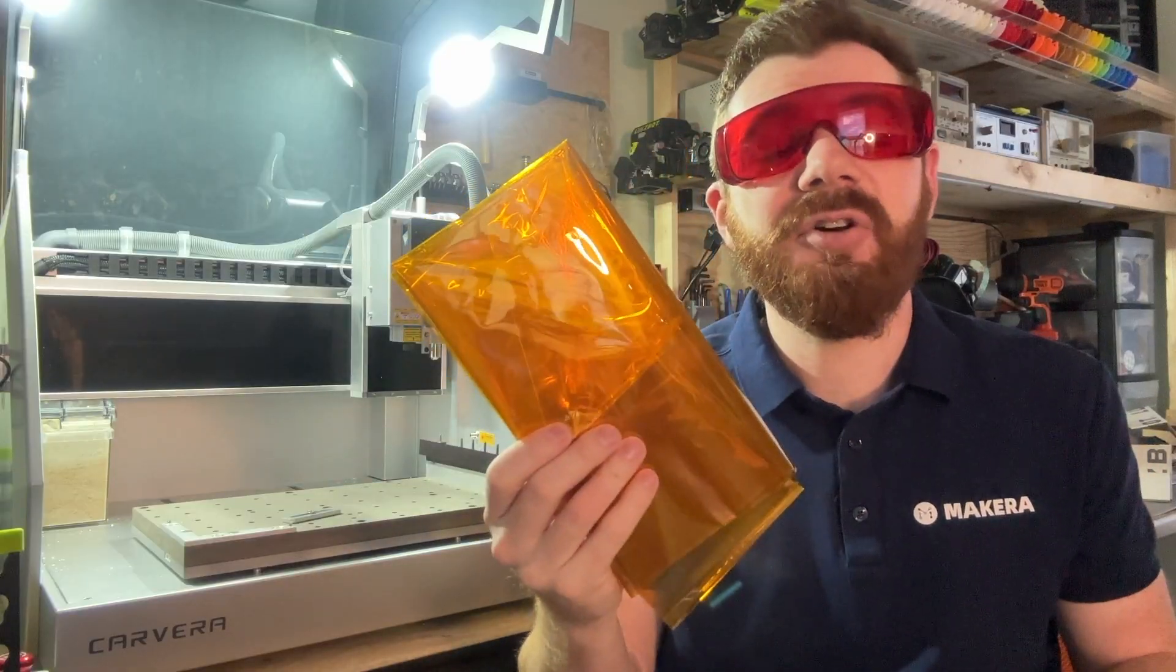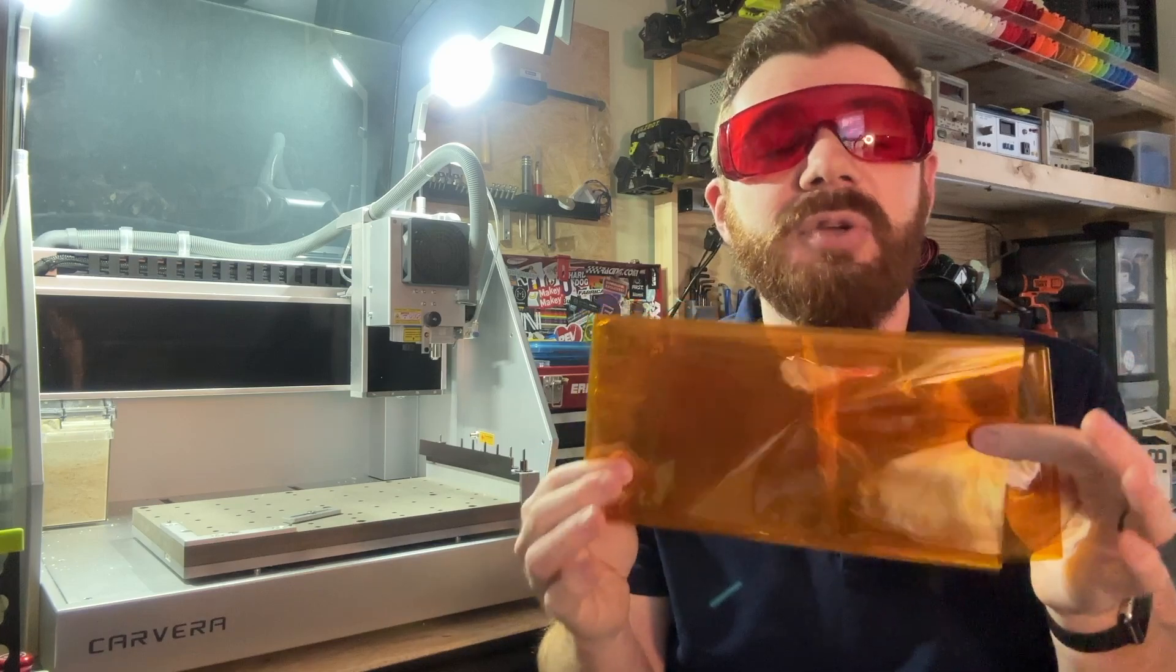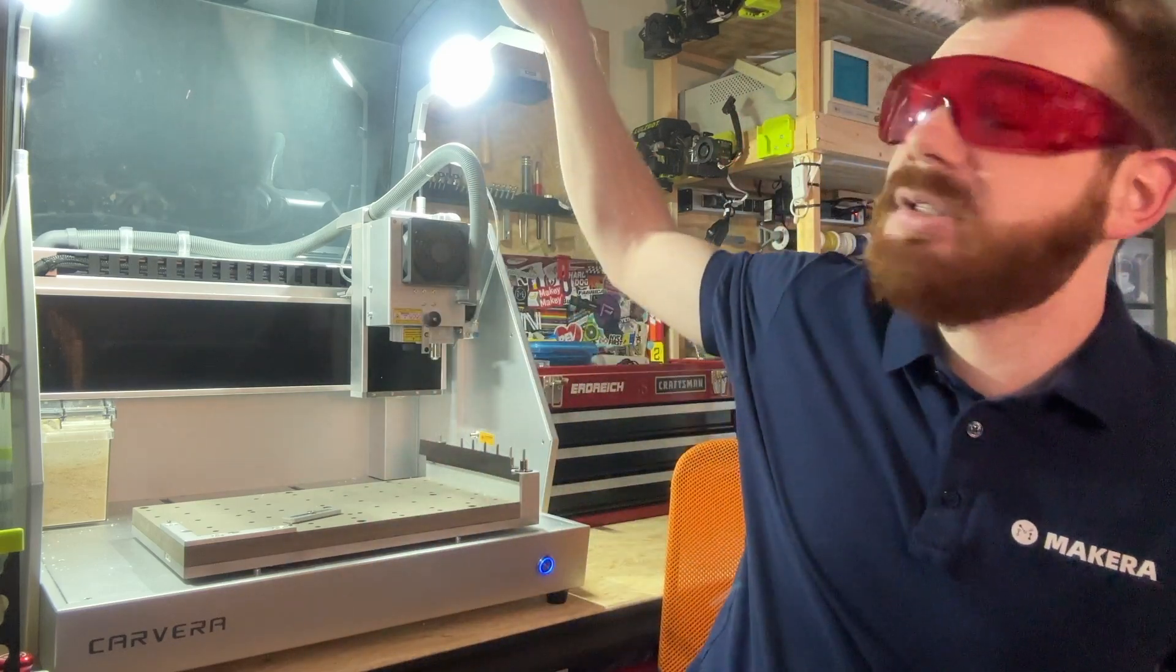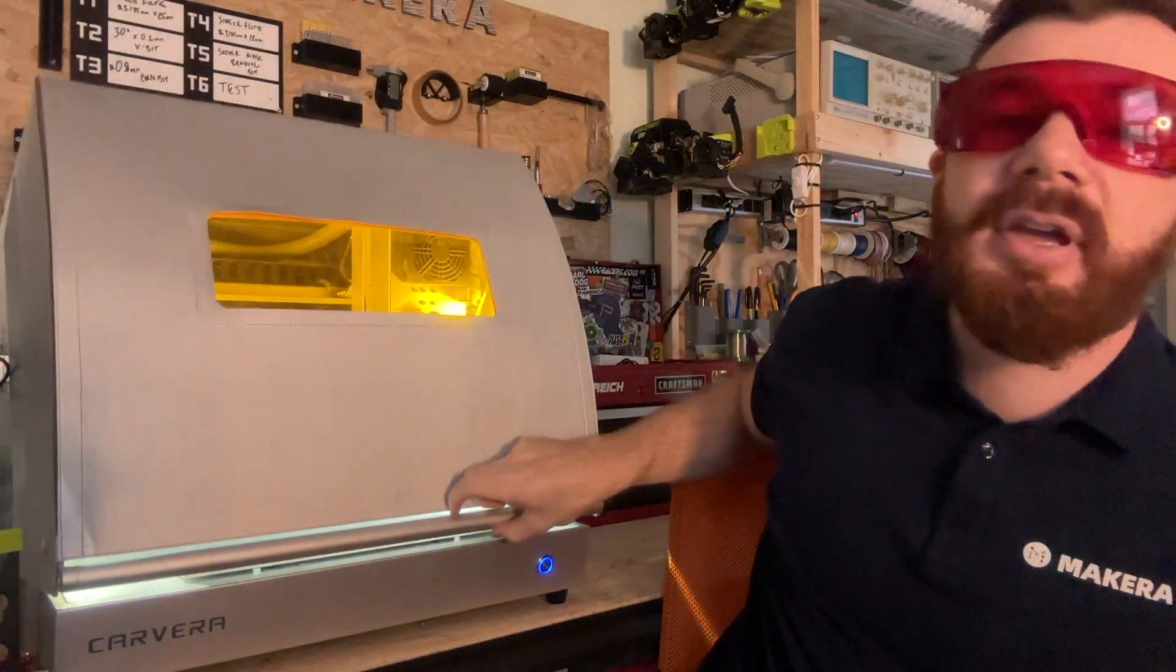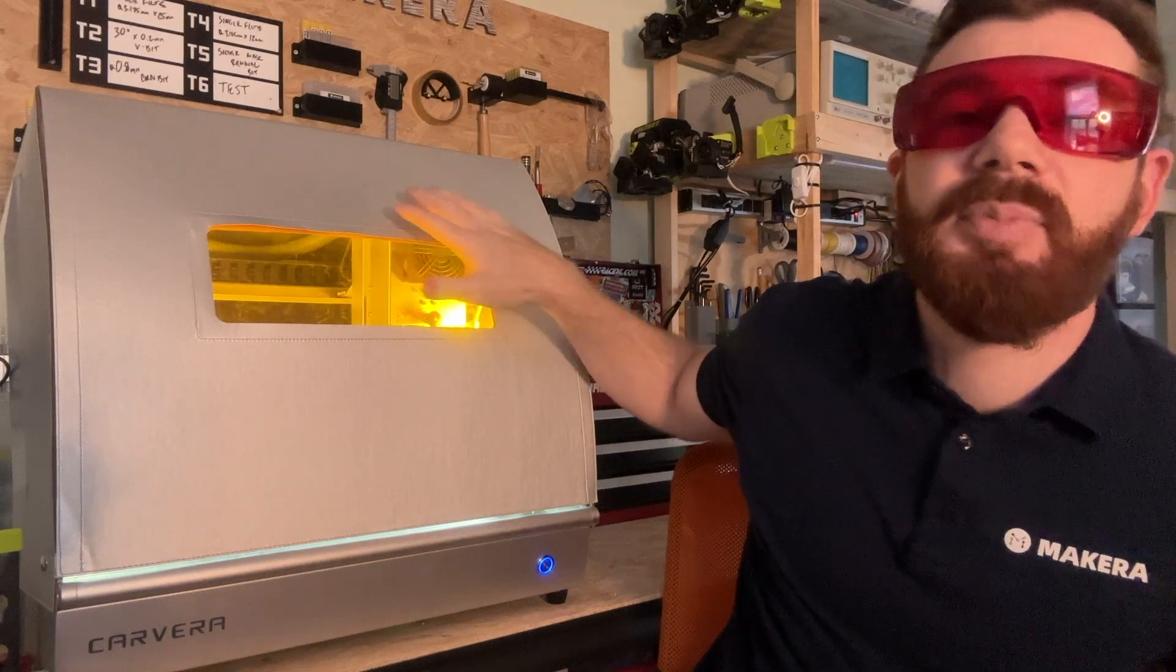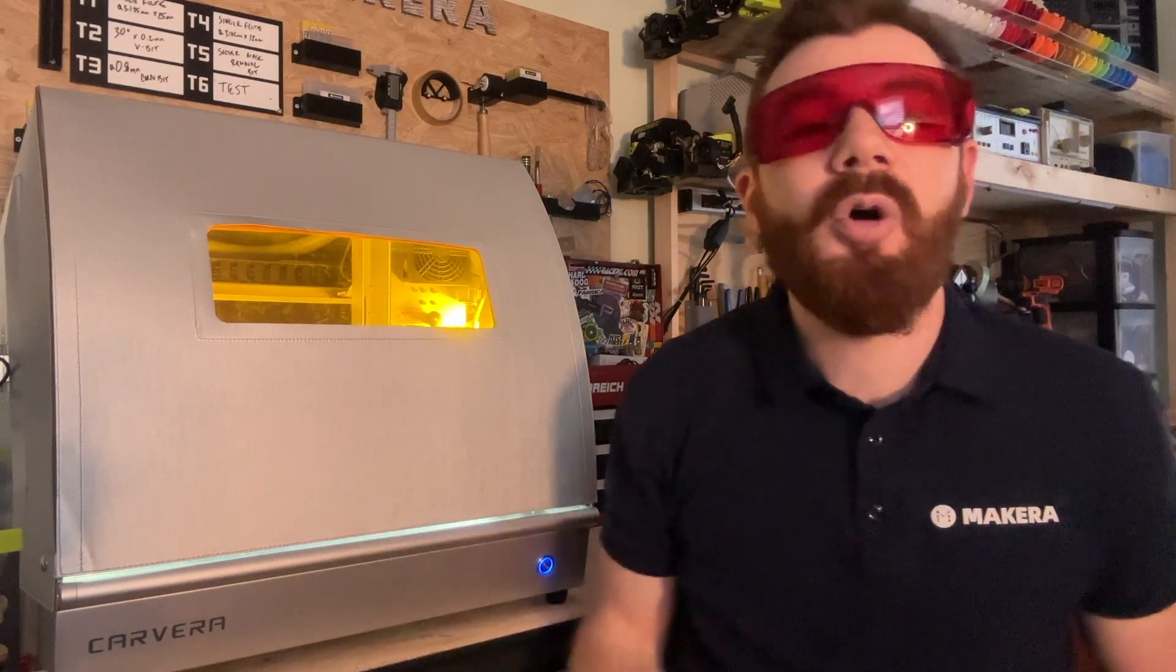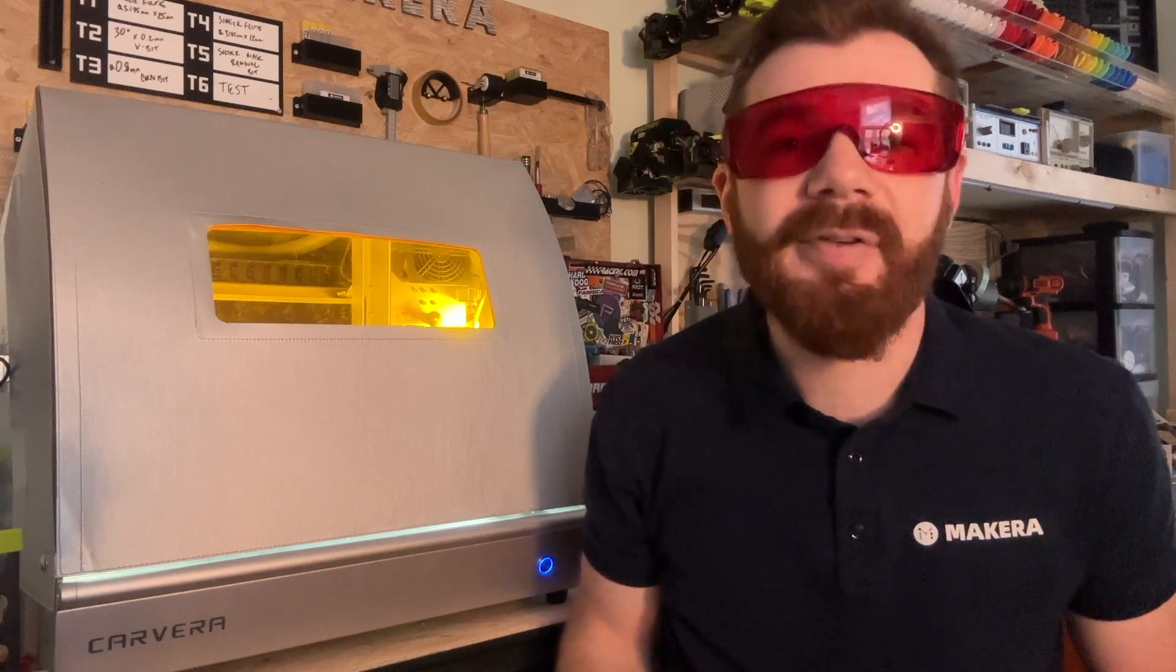Every Carvera also comes with a film that you can apply to your canopy which gives you a similar effect. And if you're engraving in a high-traffic environment or if you use the laser engraving module frequently, we recommend you consider using the laser engraving cover, which is an accessory that can easily be installed on your Carvera and gives you a small window that you can look through for safe engraving.